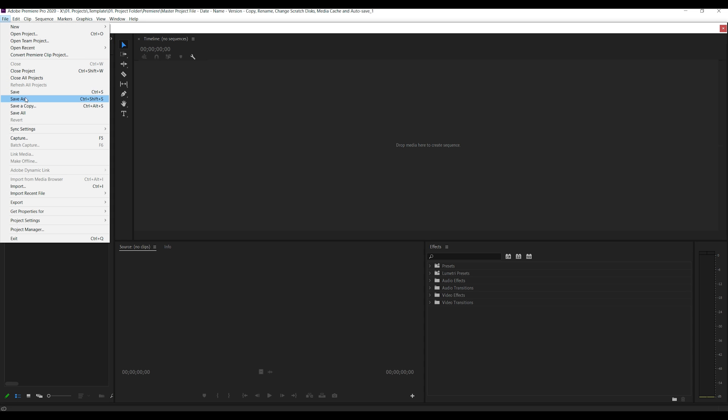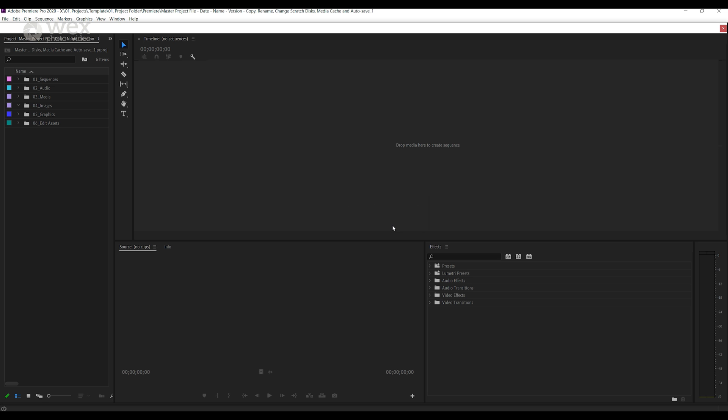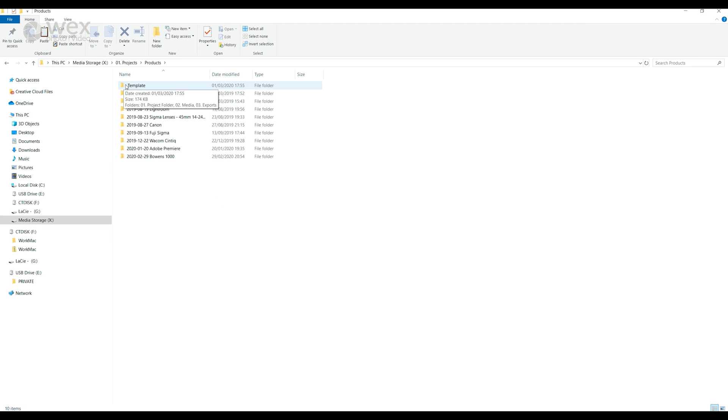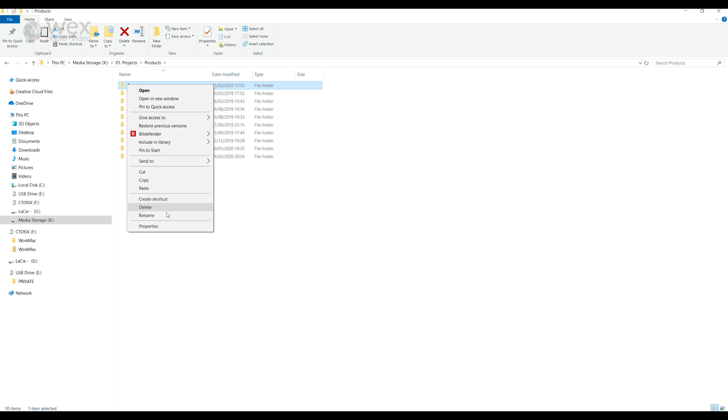Now all you need to do is save this project, close it down and you're ready to duplicate and start working on your new projects. And to get started that's the first thing we'll do. Start by duplicating that project, move it into the appropriate folder for the project, rename it and open it.